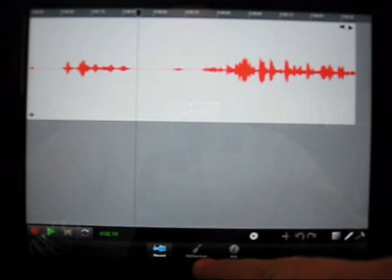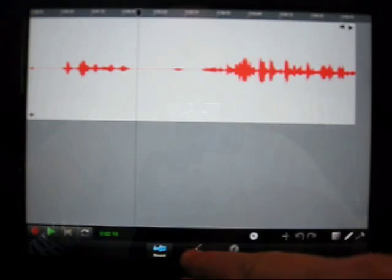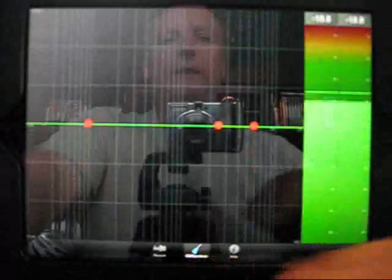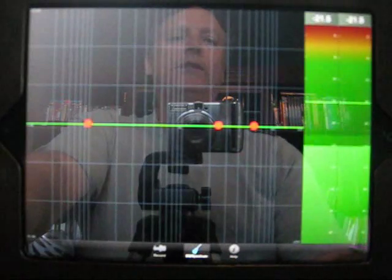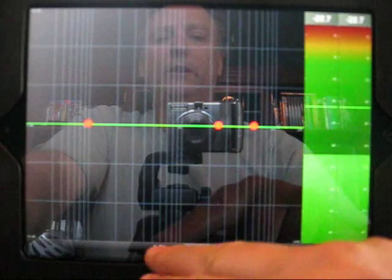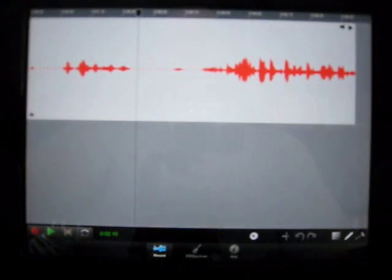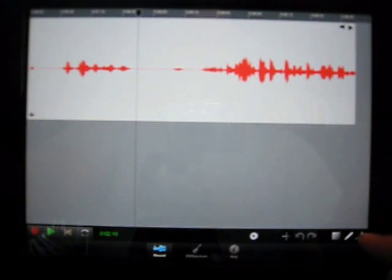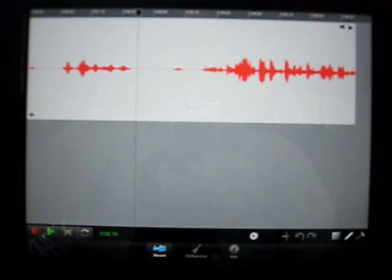Along the bottom here there's one that says EQ spectrum. So if you click that, you can see the mic inputs, which are working. Right now, the second button from the left looks like a pencil — that's edit mode.